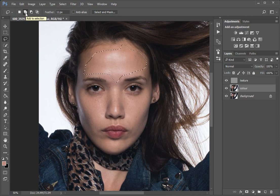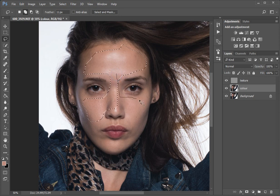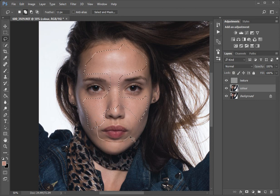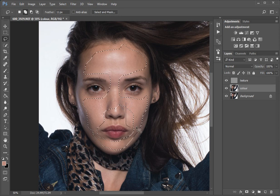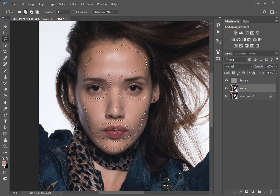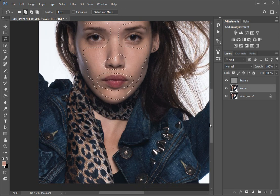We have the 'Add Selection' option highlighted so I just grab it all. For more fine frequency separation you would do this in chunks, and each section might have a different blur applied, but that's a lot of work and for certain purposes is not required. If you're doing high fashion you wouldn't be doing this anyway. I've left the sharp stuff alone - the eyes, nose, lips.